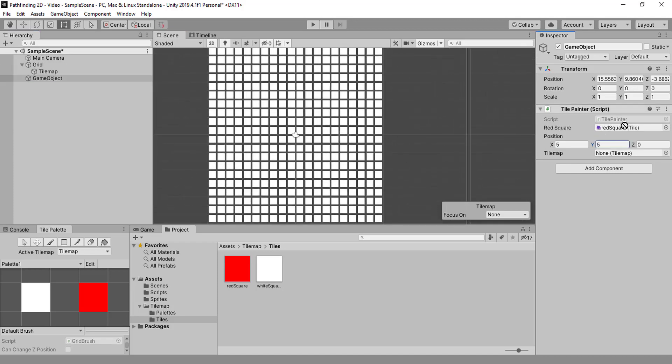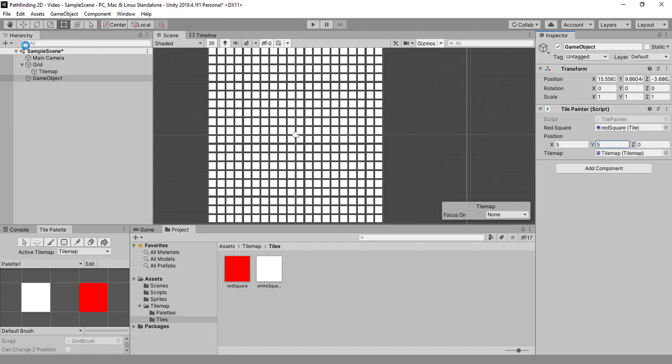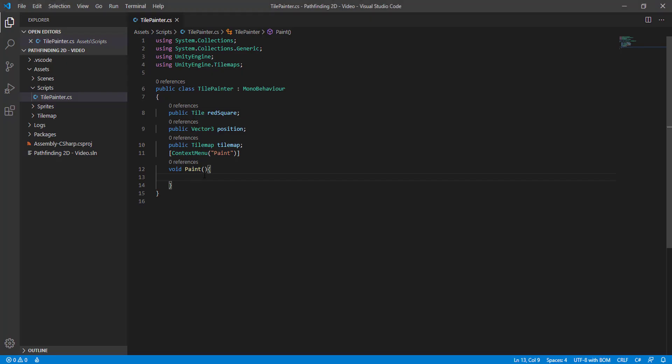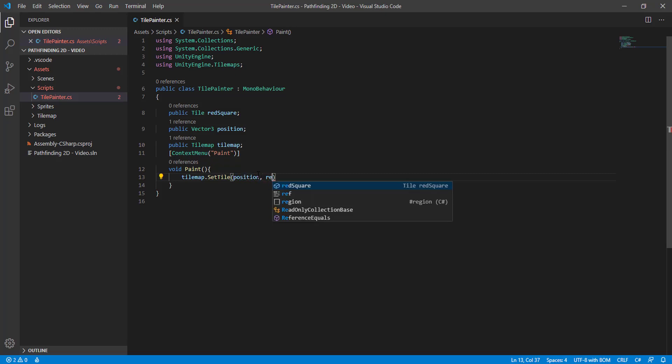Okay, now to the paint. How do you change the tiles of a tilemap? You use tilemap.SetTile. You pass the position and what tile you are going to add on that position, or overwrite in case there is already a tile there.